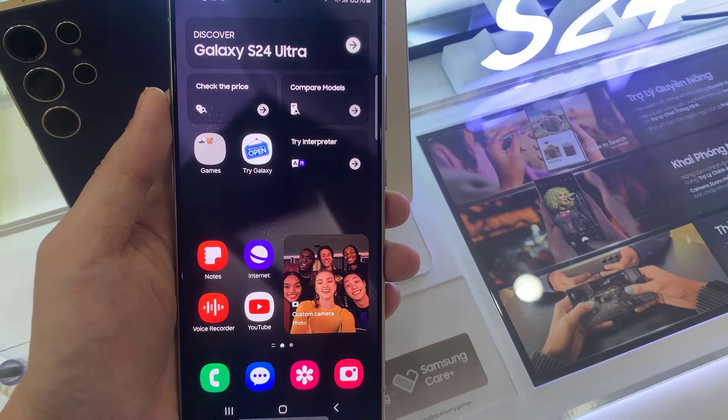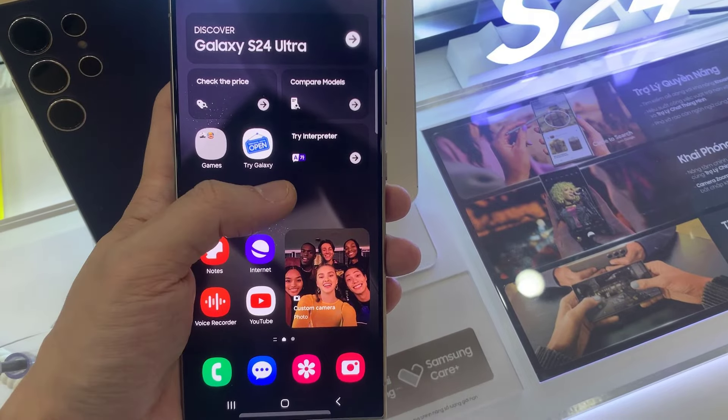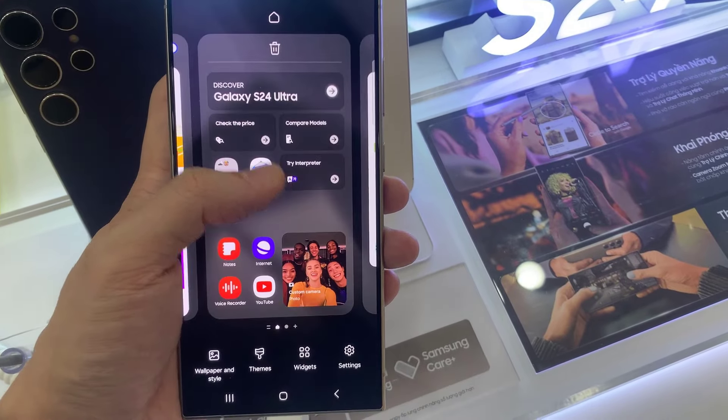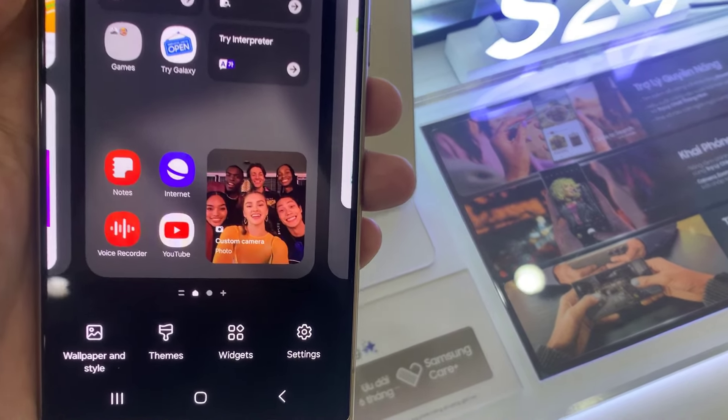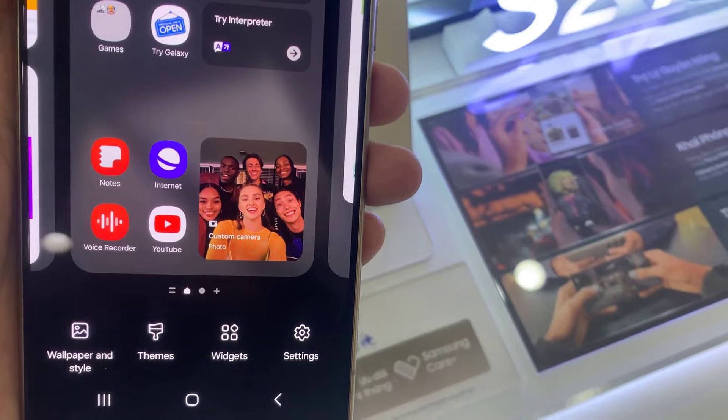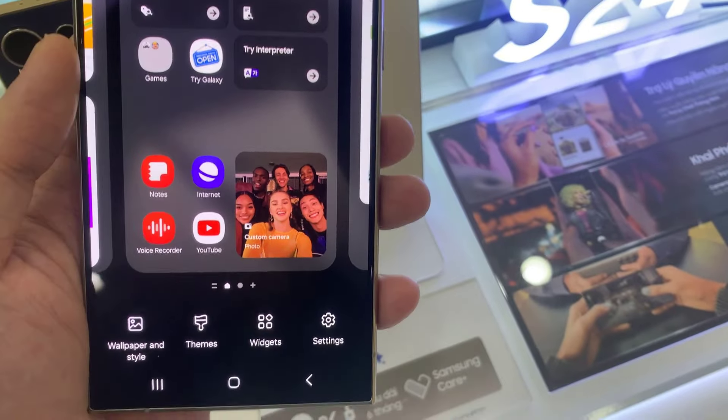On the home screen, touch and hold an empty space. Next, tap on widgets at the bottom.